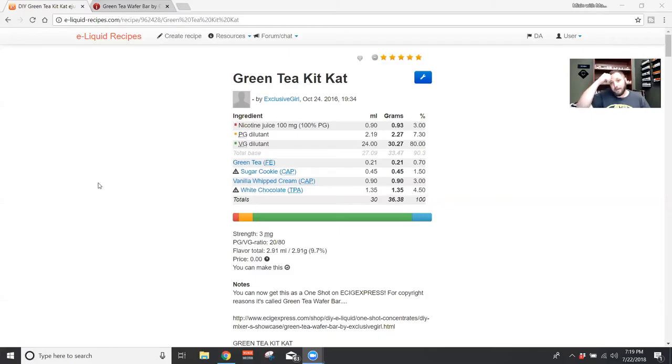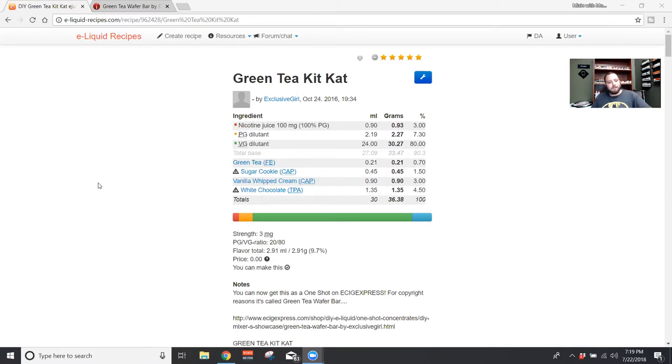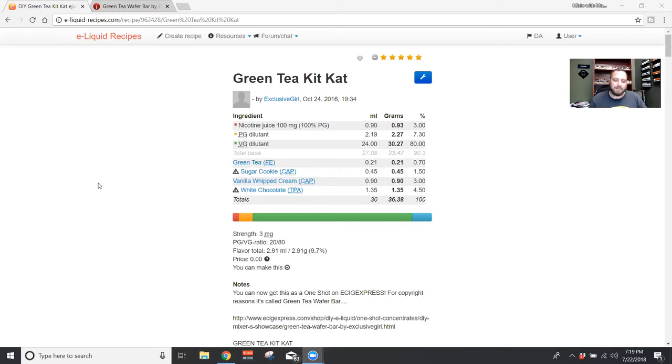So this is Green Tea Kit Kat by Exclusive Girl, and if you don't know, Exclusive Girl is part of the Mixin' Vixens. They do a live show on Sundays. Can't remember exactly what time it's at. I think theirs is like four o'clock my time, maybe two o'clock my time, I don't remember.